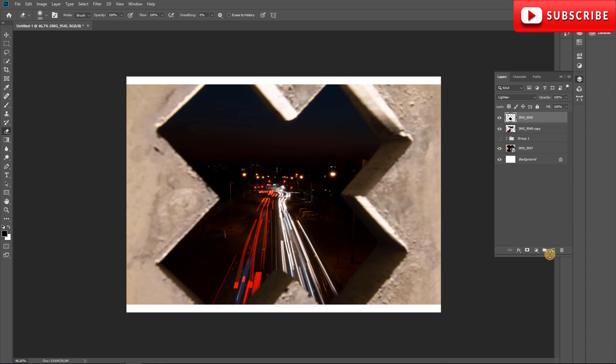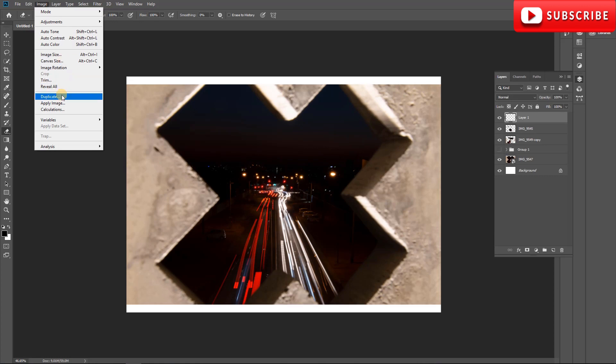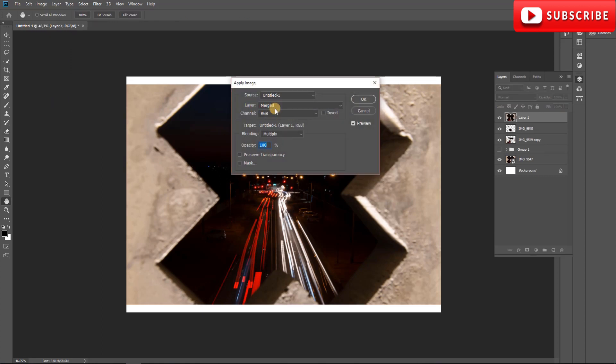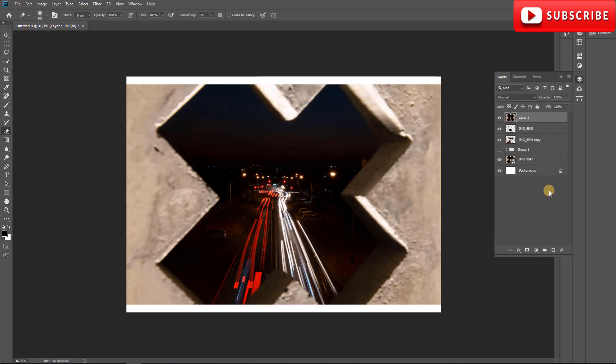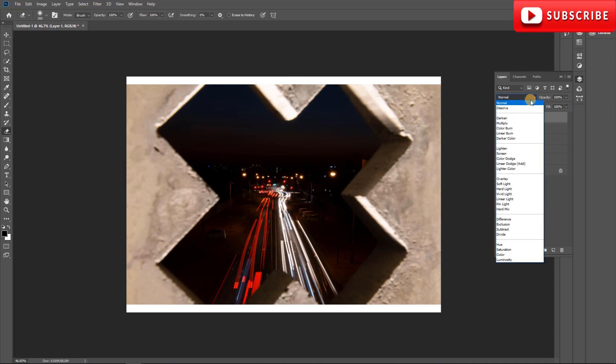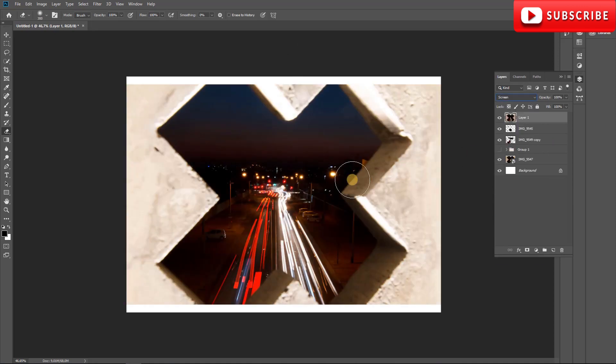At this stage you can stop here and go straight into color grading if you want — you don't have to do anything further. But I'm going to show you how we can make this better; this is the cream on the cake. We're going to select a new layer, go to Image > Apply Image, make sure it's set to Merged, Multiply, 100%, and press OK. It may not look like it did anything — now we change it to Screen mode and you'll see it just lifts everything.